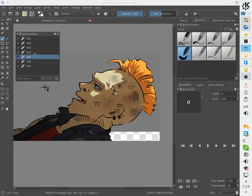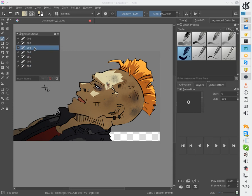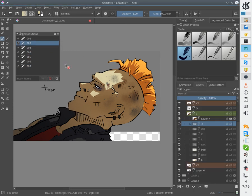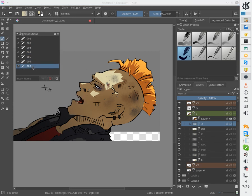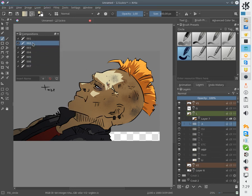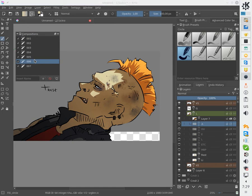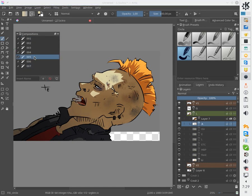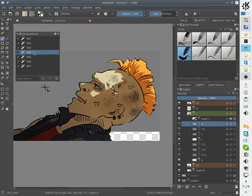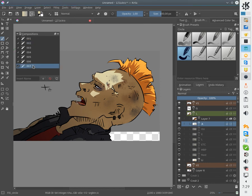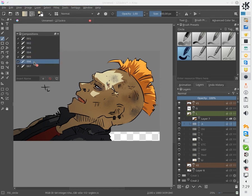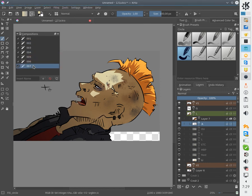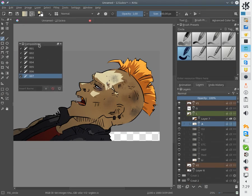So I randomly click on each composition and I can see that it really looks like he's talking. So it seems that lip sync is done very well.